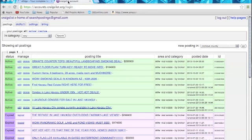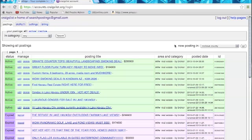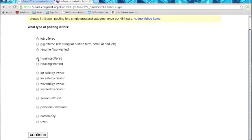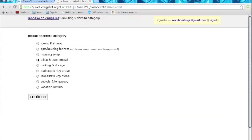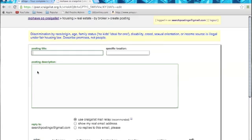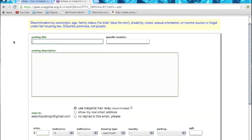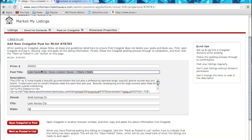Now I'm going to go back to Craigslist, and I'm going to get to posting a new posting. And that would happen right here. New posting in Mojave County. That's where we live. Housing offered. Real estate by broker. Posting title, specific location, posting description. Exactly what's over here. Title, description, home.